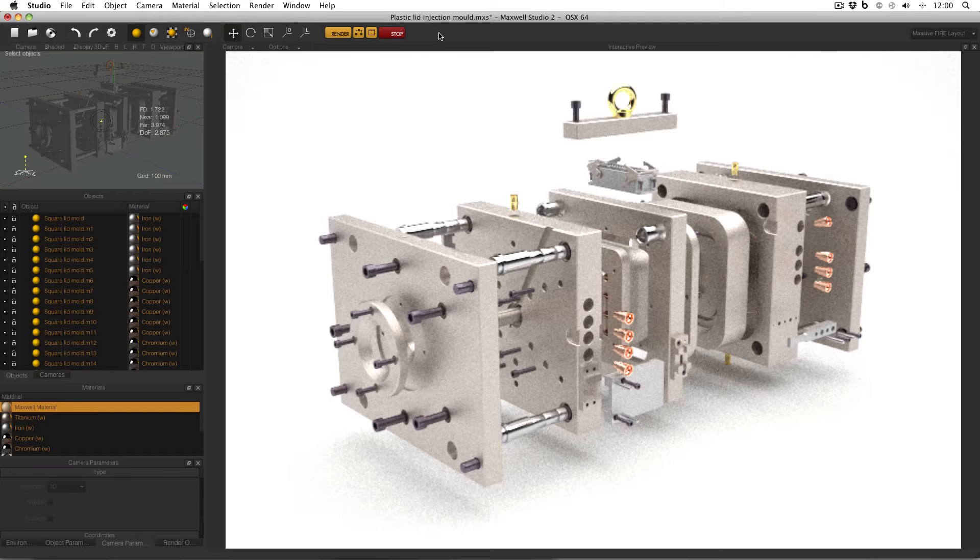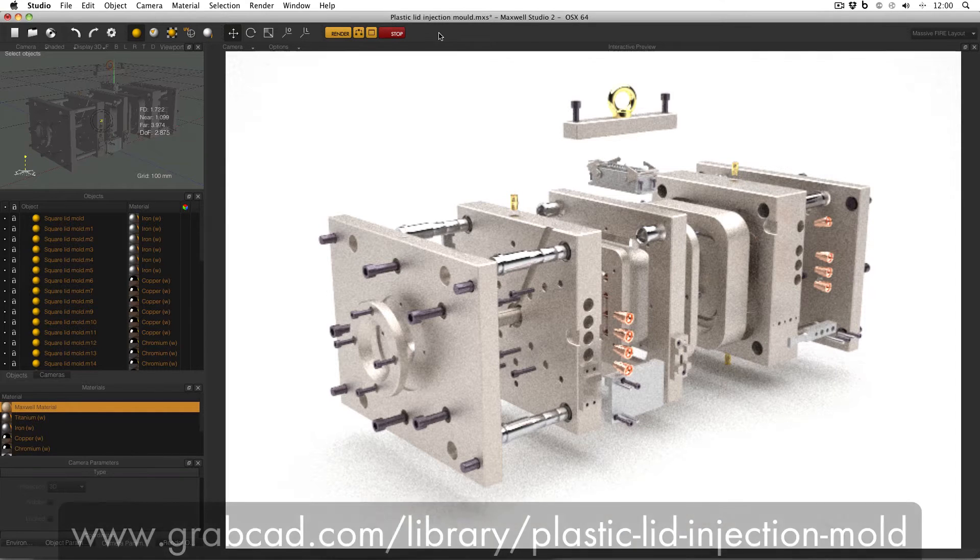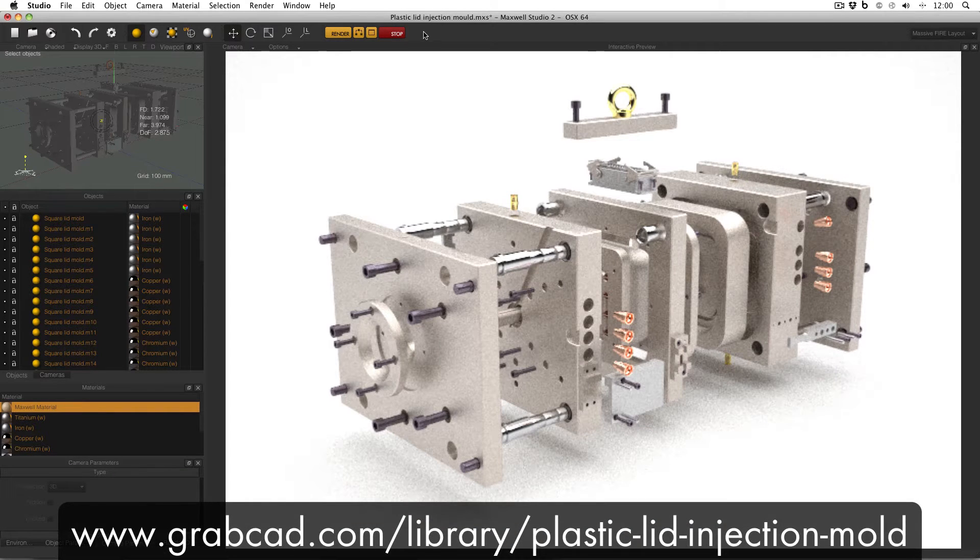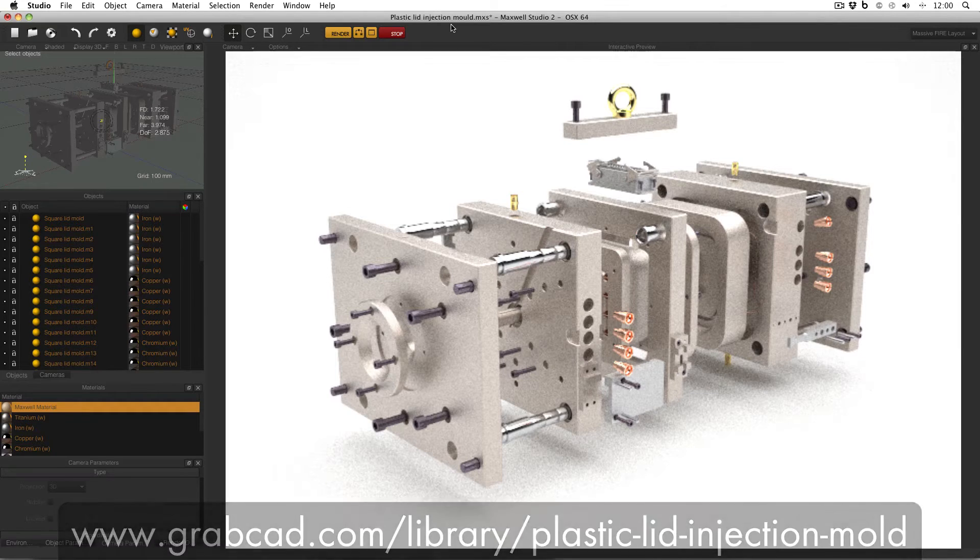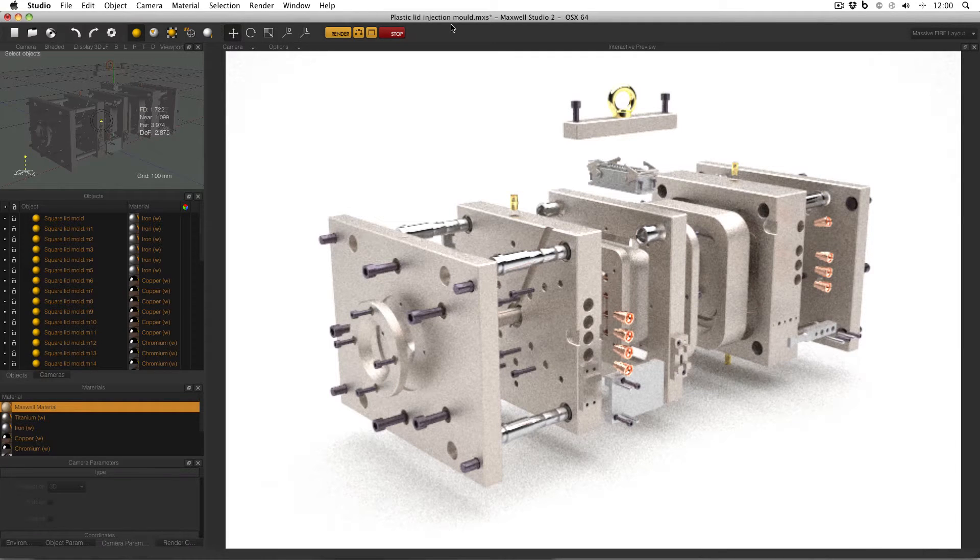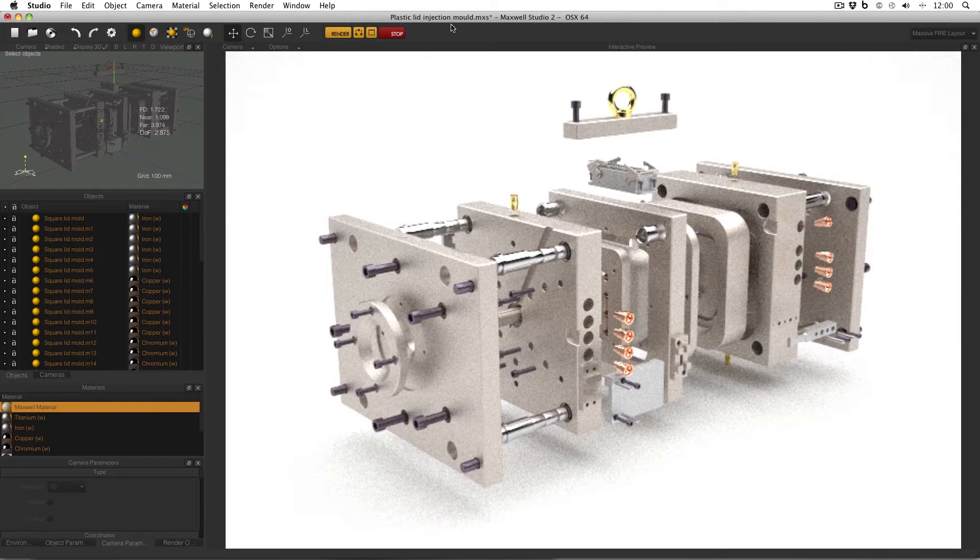So here I am in Maxwell's studio and this model that I've got open is a plastic lid injection mold from grabcad.com. And it's a really brilliant model, I really liked working with it. But as you can see, it's really complicated and really detailed.